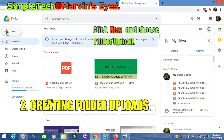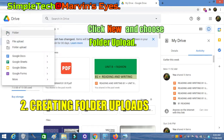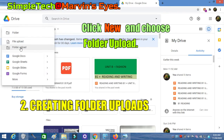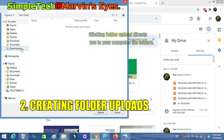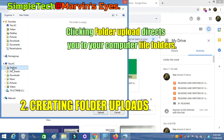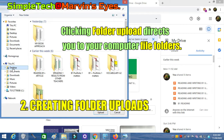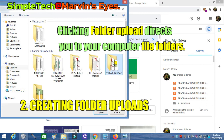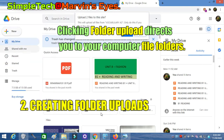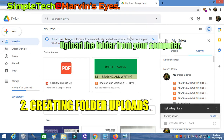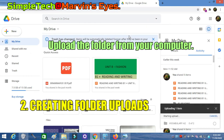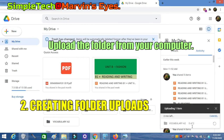Click New and choose Folder upload. The folder upload from your Drive directs you to your computer file. Click Folder upload. The files from your computer will be uploaded in the Drive. You can see the folder uploading now.